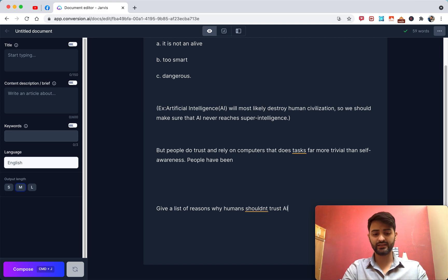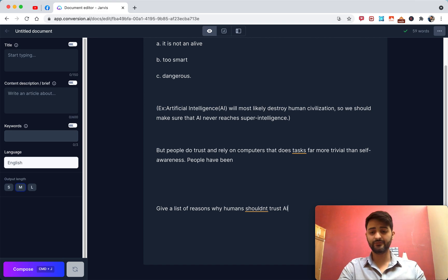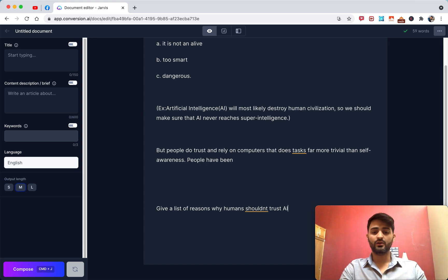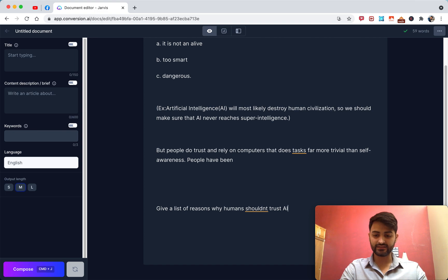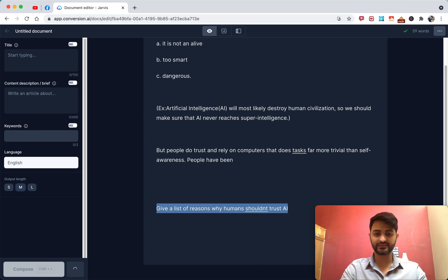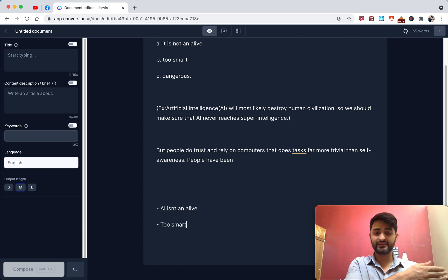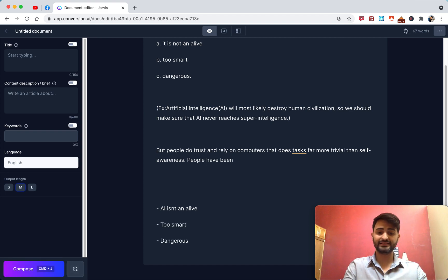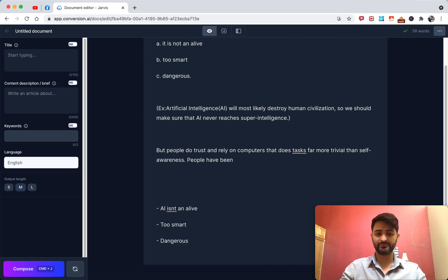To execute the command, if you're on Mac hit Command+Enter, or on PC it's Control+Enter. You're going to see that as I execute the command, it's going to highlight the whole sentence, read it as a command, and then give me the output.